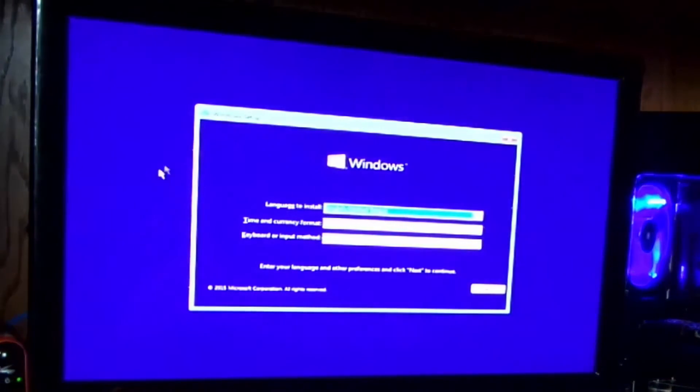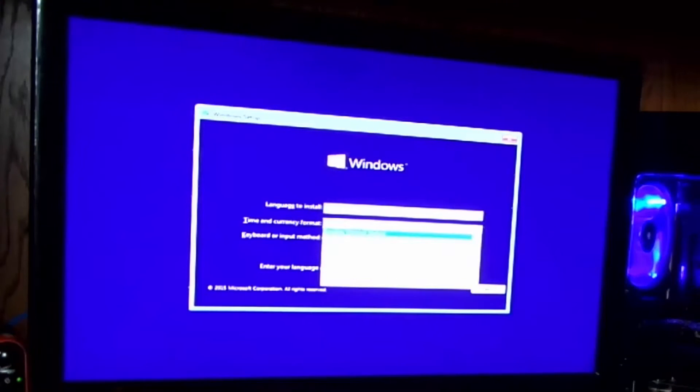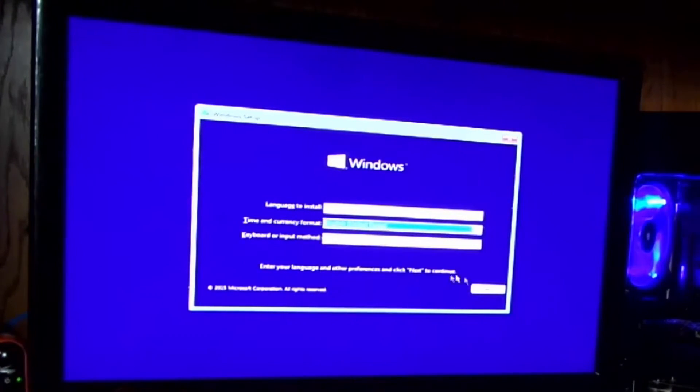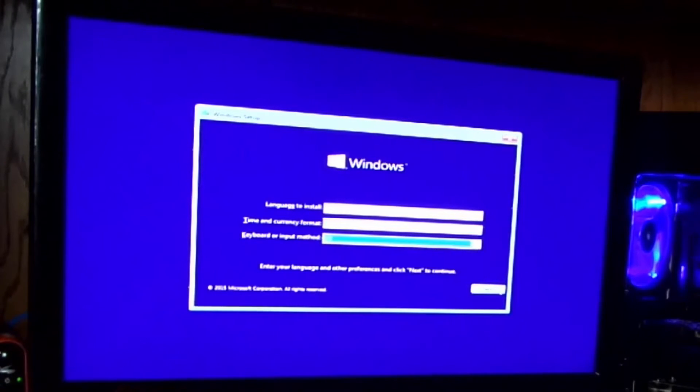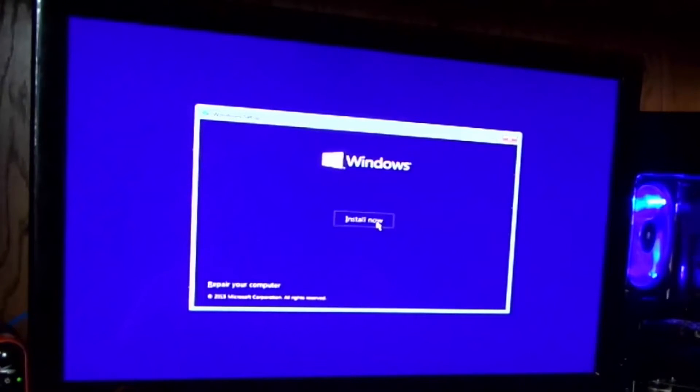All right. And then here you select your language and your time and currency format. All English for me. And your keyboard input. All English for me again. And I'll click Next and Install Now.